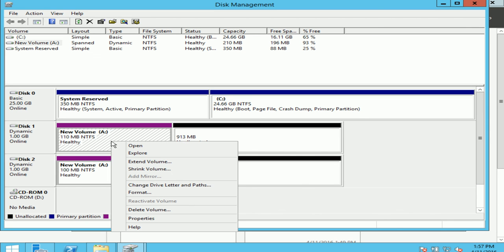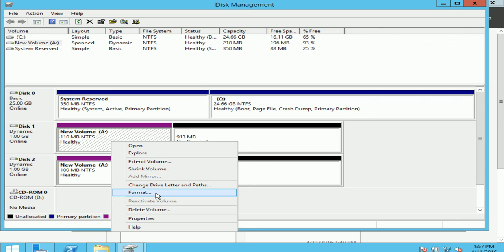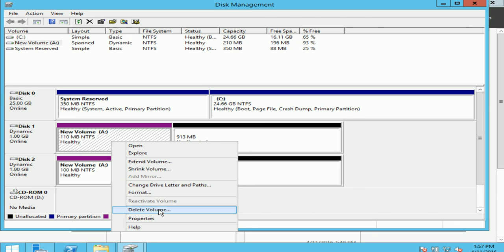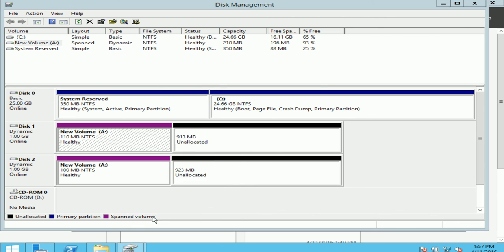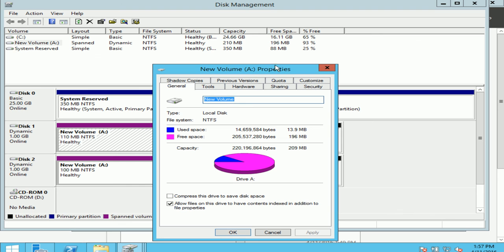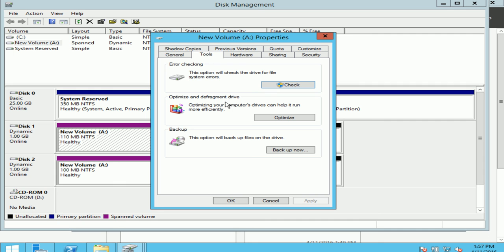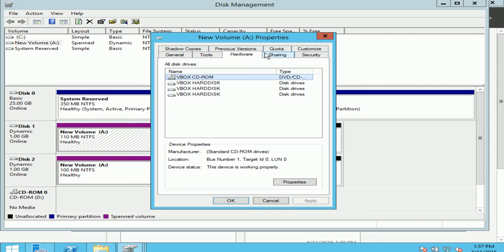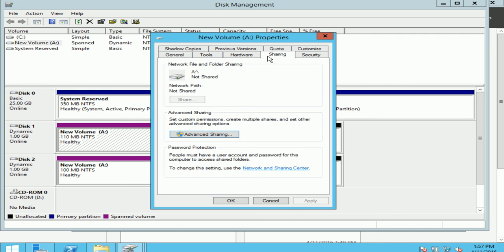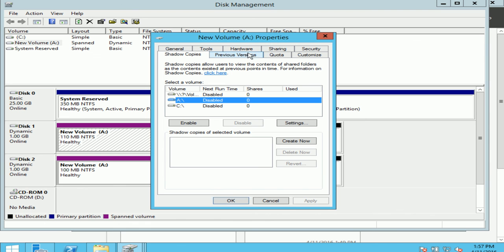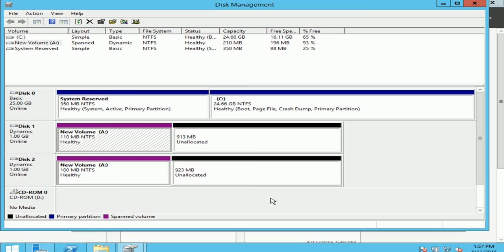Other options I would have is I can change the drive letter, I can format it, I can delete it, and I can go on properties. Now the properties gives me all the advanced options that I want to see, and it's telling me the use space and the free space available on my drive A. I've got tools such as optimizing it, backing up, hardware, sharing, quota, shadow copies. So well guys, that was creating a span volume. Thanks for watching.